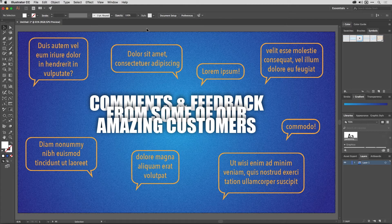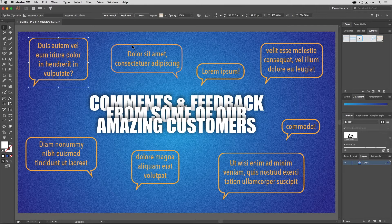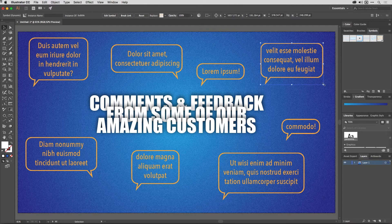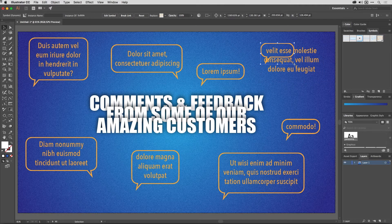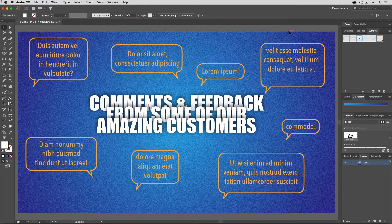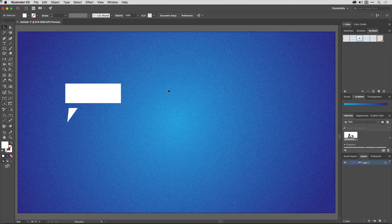Nine-slice scaling enables me to do things like these speech bubbles around this text here. Each one of these is exactly the same symbol, but I can scale them down to the smallest piece of text they're likely to accommodate and up to the largest piece of text they're likely to accommodate, without having to draw extra stuff.